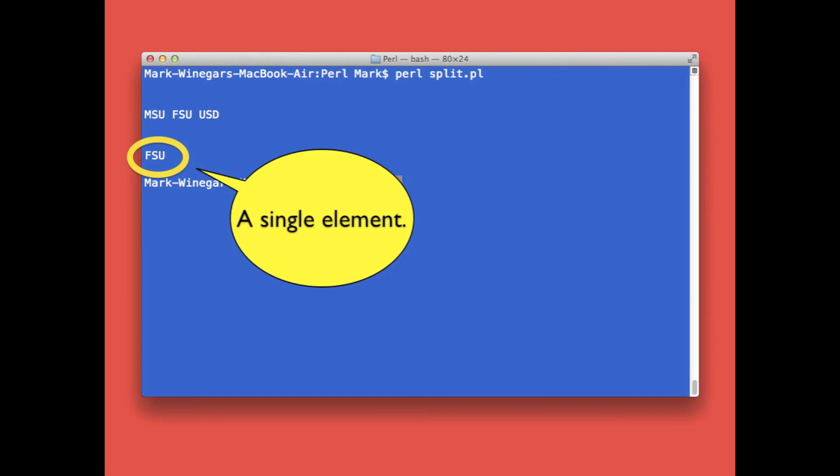Now remember, we use the subscript one which is the second school in the list. That's because indexes start counting at zero.